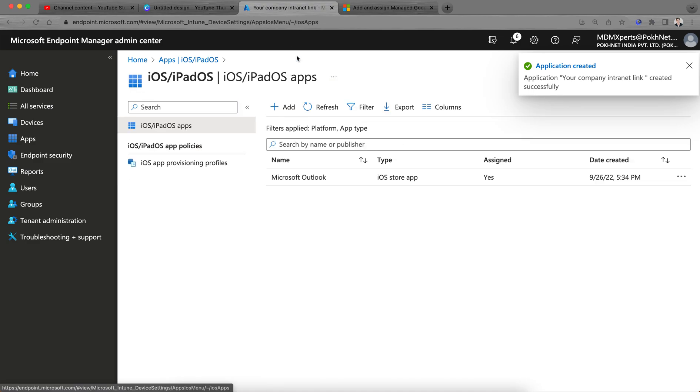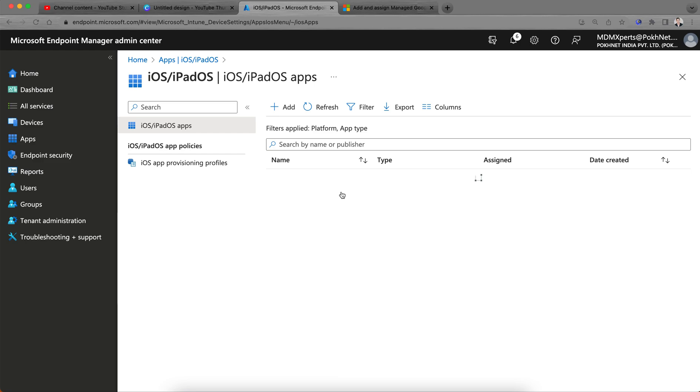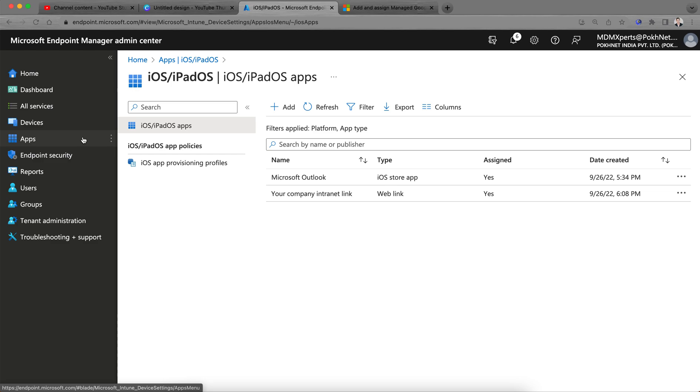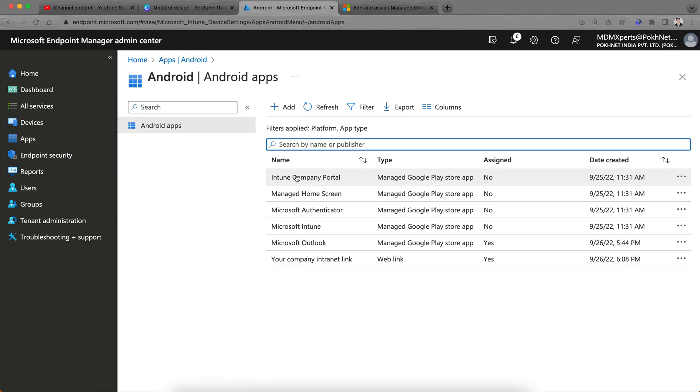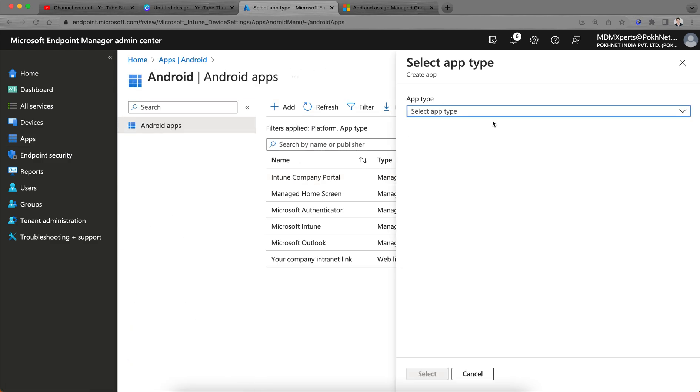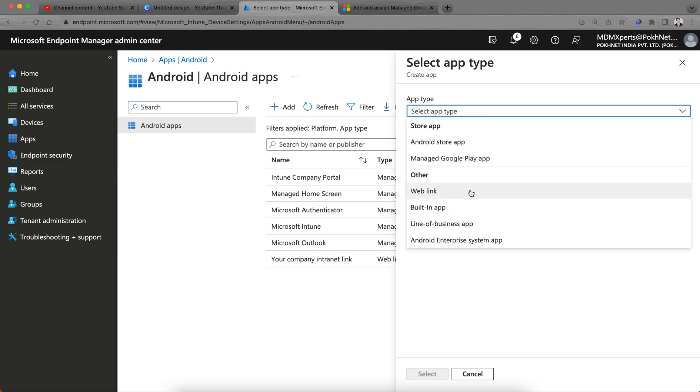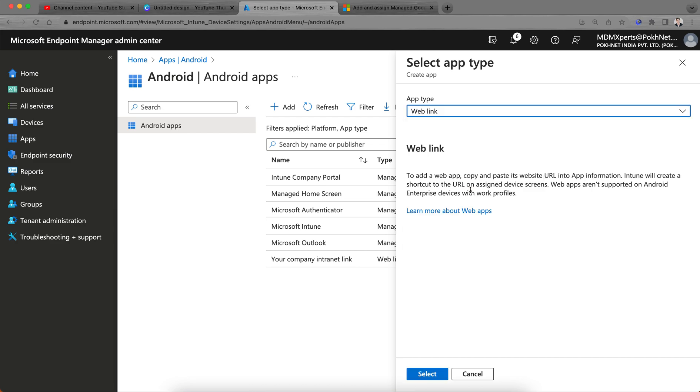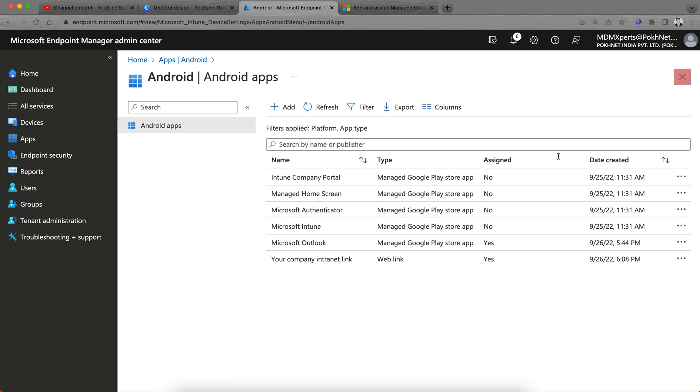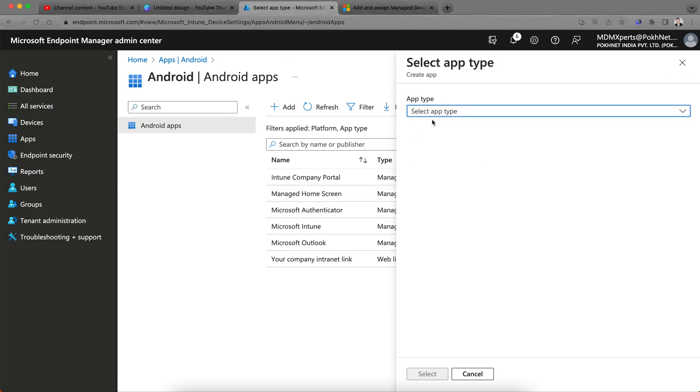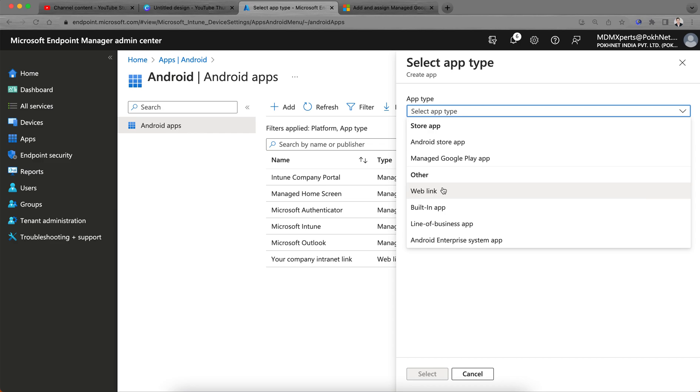I have published this wave link for iOS devices, but let's talk about Android. It's quite different. Go to the app section, add, and wave link. This is not correct. If you create this by selecting this other wave link, it will only apply if your device is enrolled as a device administrator.